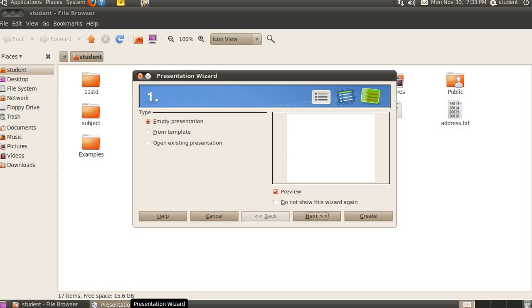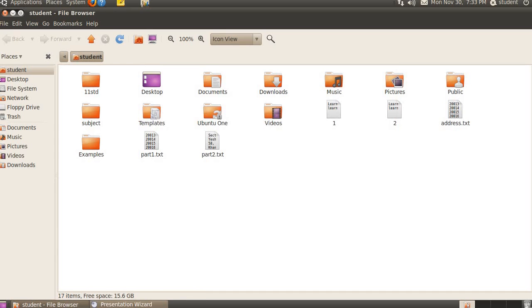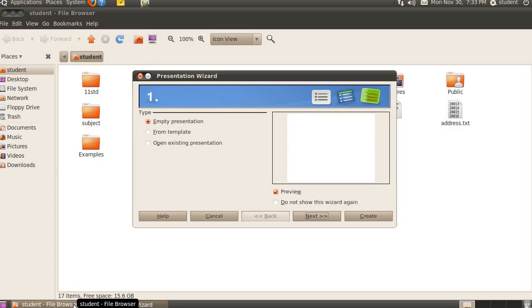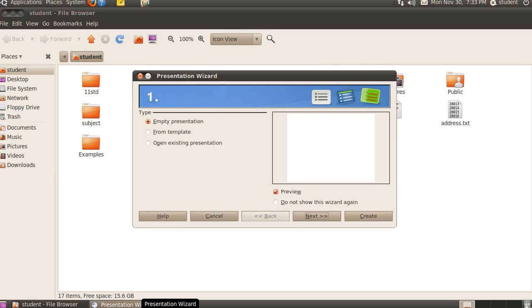We may switch to any application by clicking on its mini representation in the bottom panel. Suppose I want to open this, then I click here. If I want to open this, I click here. Like that way. We may also use the key combination of alt tab to switch between the running applications. That topic is over here.